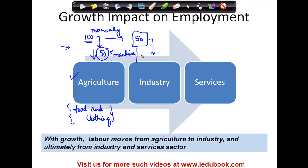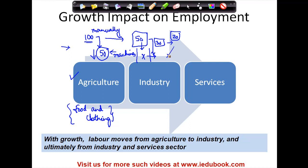Initially they were using some quantity of machines, and all 50 were required with some part done manually. But as innovation increased, the requirement came down from 50 to 30. You had a surplus of 20 people. These 20 were no longer required in industry because with growth, the machinery available meant 30 people could do the work. So these 20 decided to move to services.